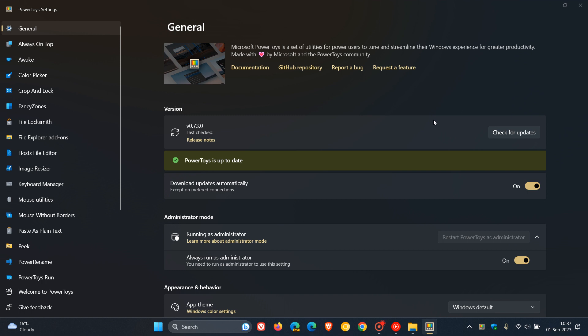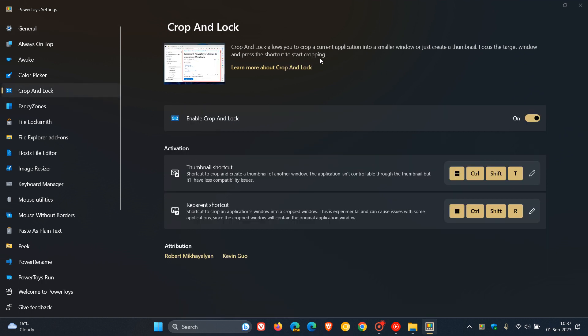The first is a brand new utility called Crop and Lock, which allows you to crop a current application into a smaller window or create a thumbnail. You can focus the target window and press the shortcut to start cropping. Once the feature is turned on and the utility is enabled, we get two activation modes: thumbnail shortcut and reparent shortcut.